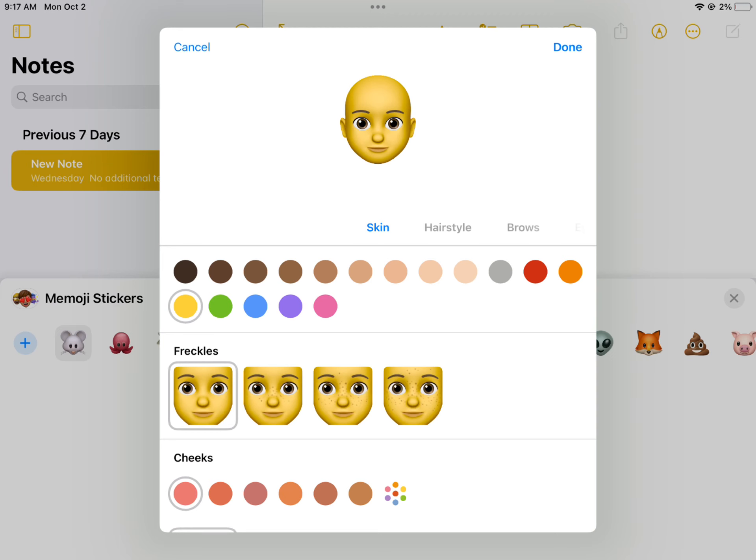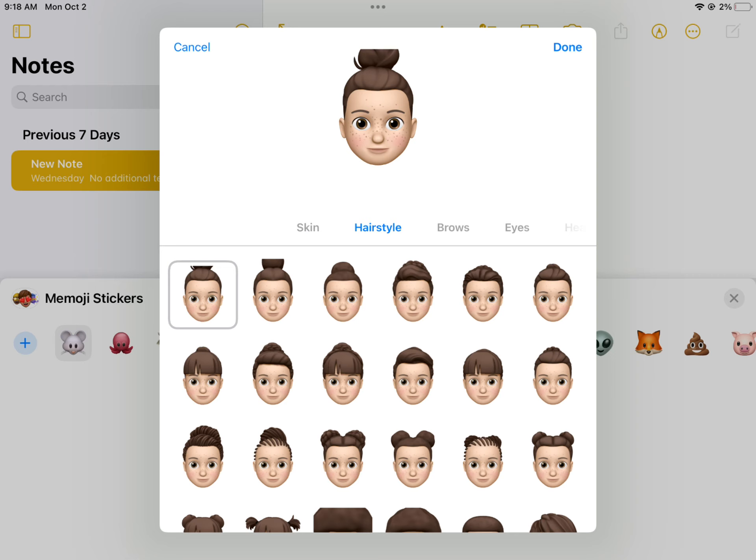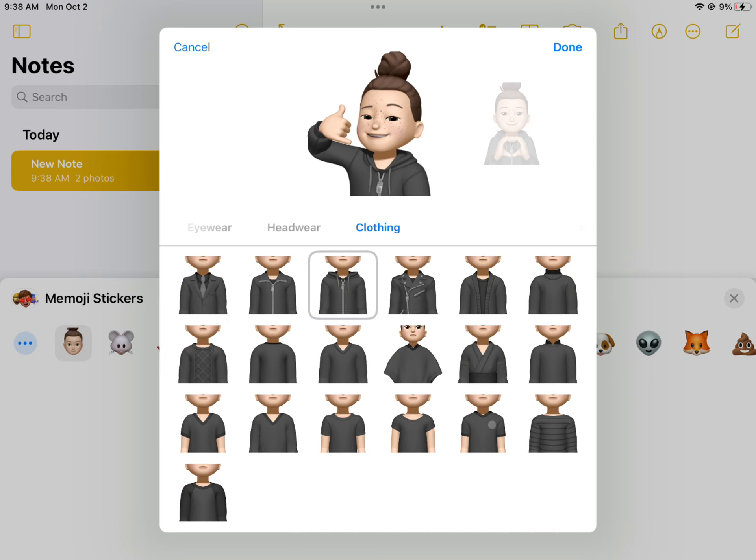Now start creating your Memoji. Start with your skin. Find a hairstyle that works. Once you have gotten to the end, you will select your clothing.